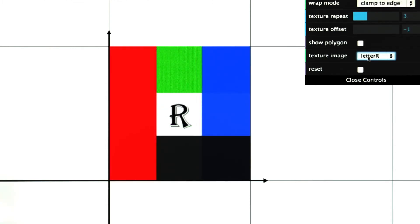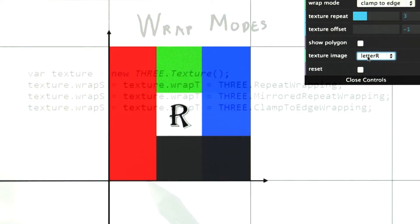The third wrap mode is called Clamp to Edge. The drawback, or feature, of this mode is that the pixels on the edge are used to fill in the area where the texture does not appear. This is the default mode for wrapping, as it has some advantages for filtering along the edges when the texture is not going to be repeated.